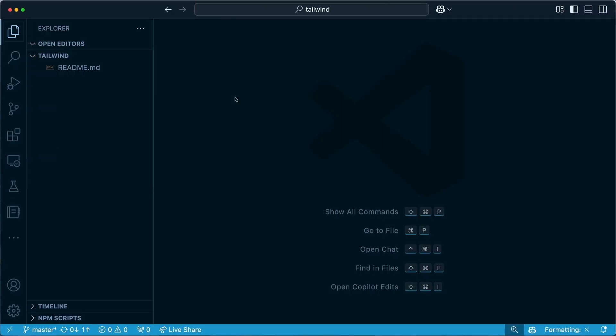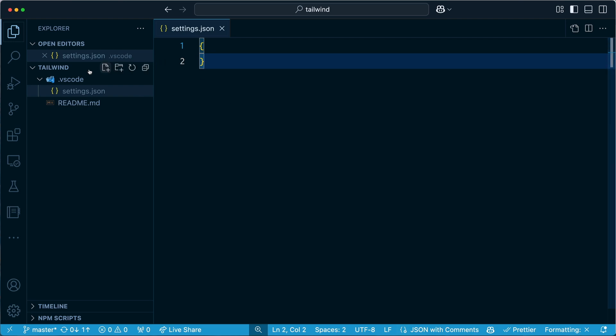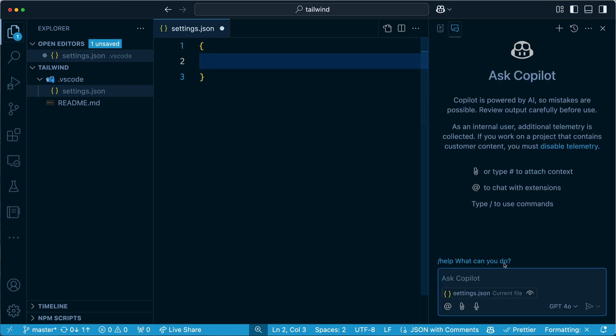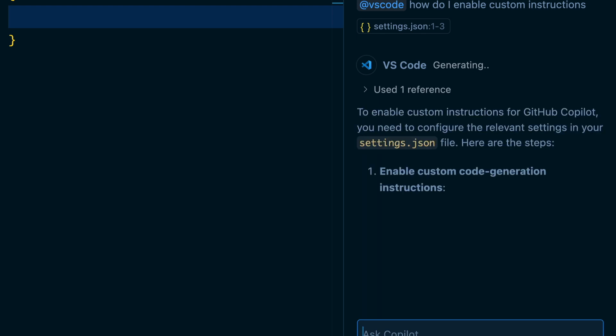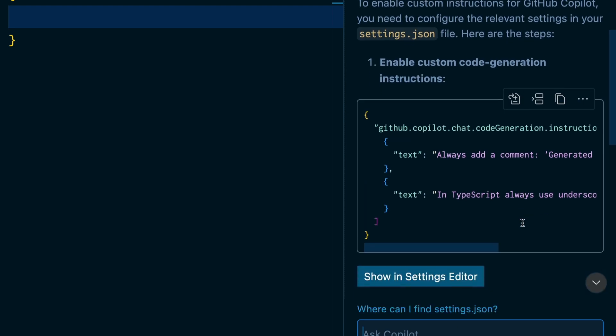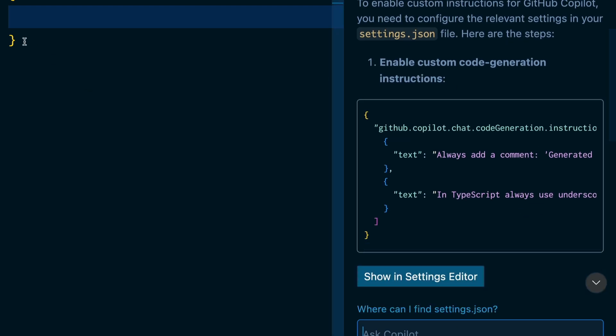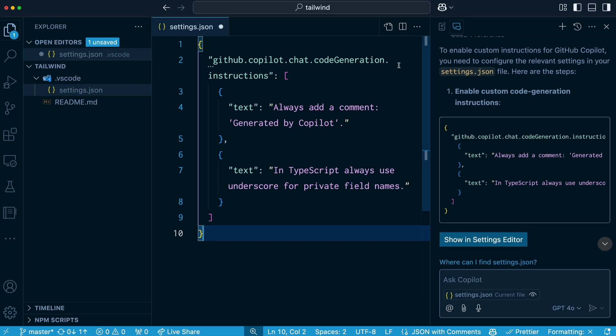Enabling custom instructions for Copilot means that you have to open up a settings.json file in your project. And inside of here, what we want to do is set up the directive. Now one of the things that you could do here is just ask Copilot, how do I do this? And there we go. So it'll tell you the settings you need to have. And so inside of here we can just copy and paste.